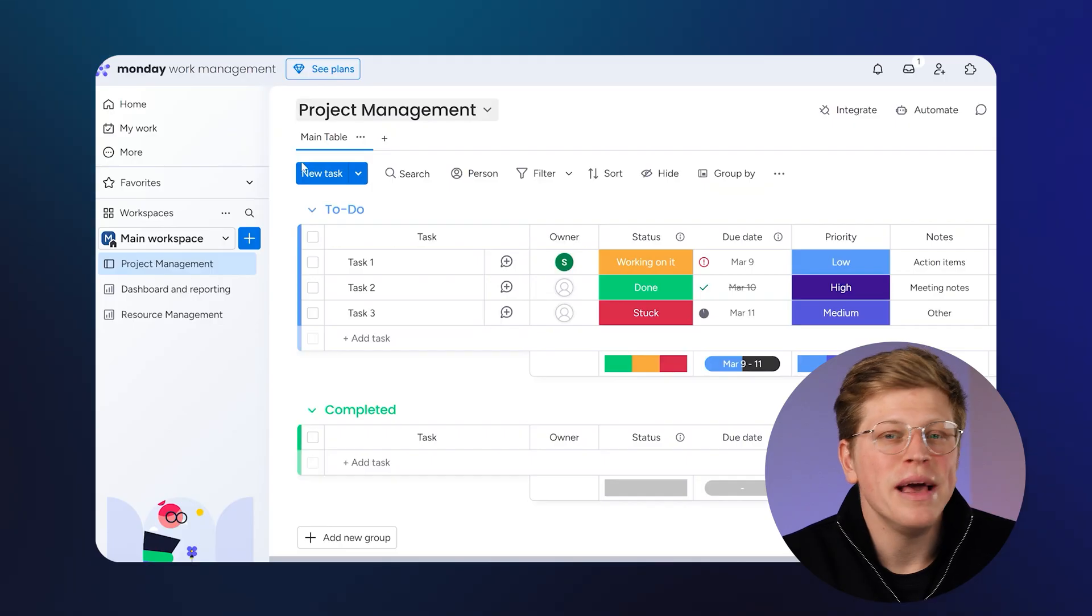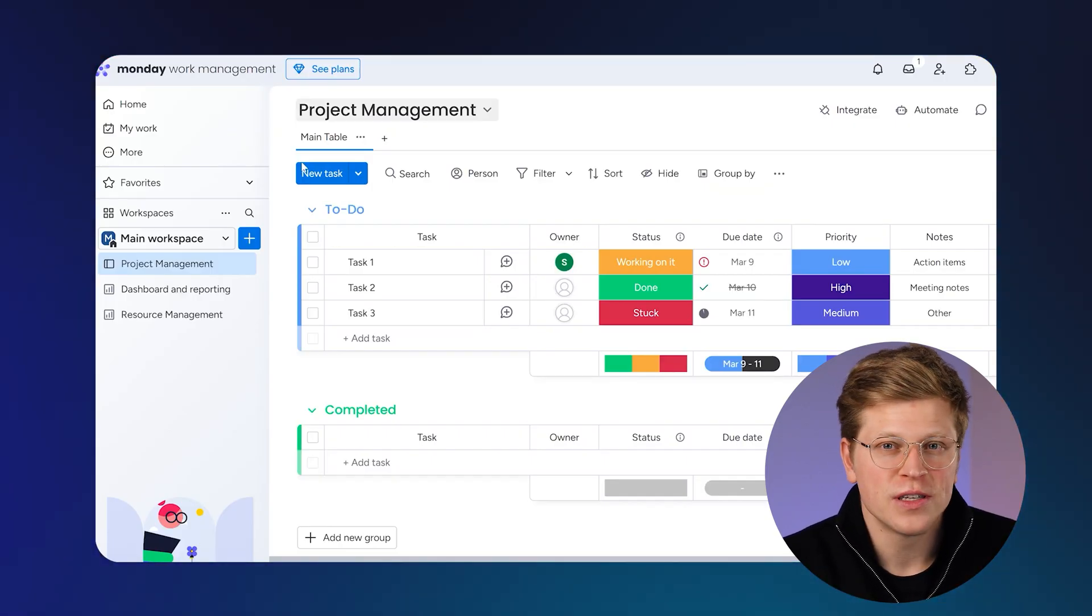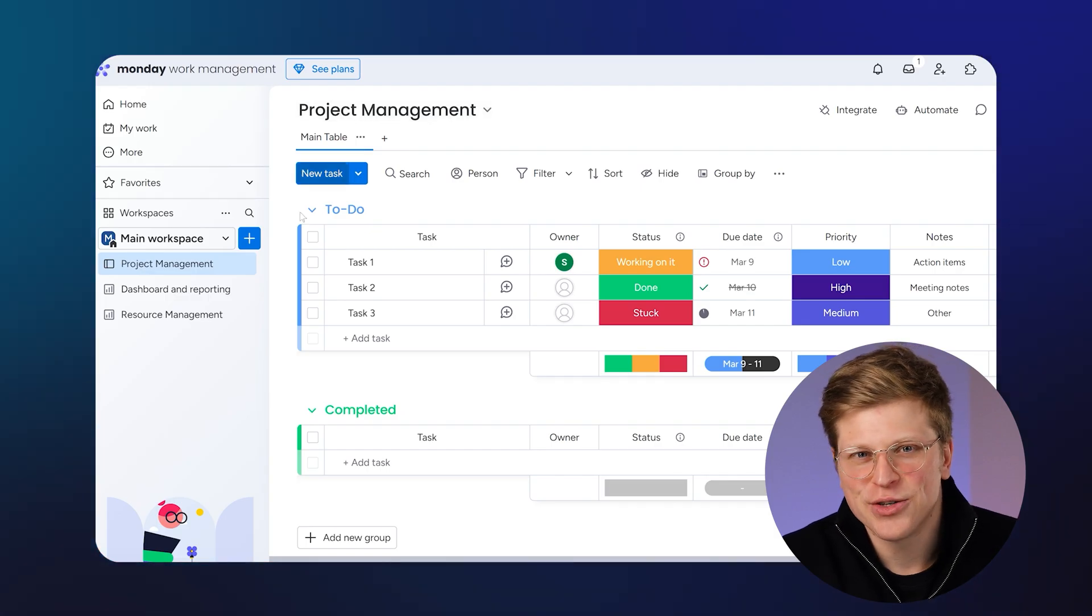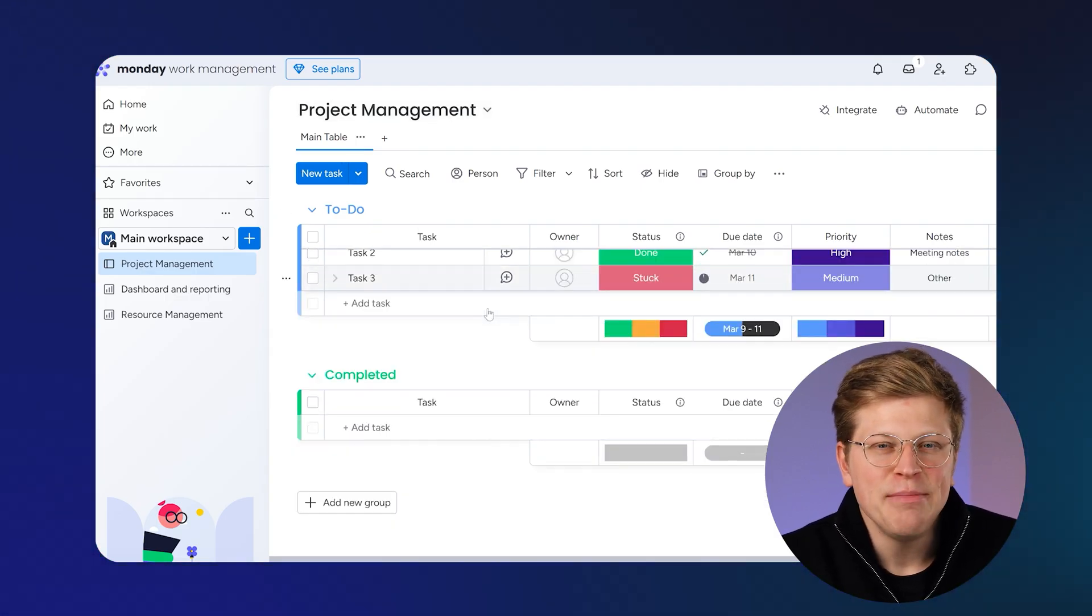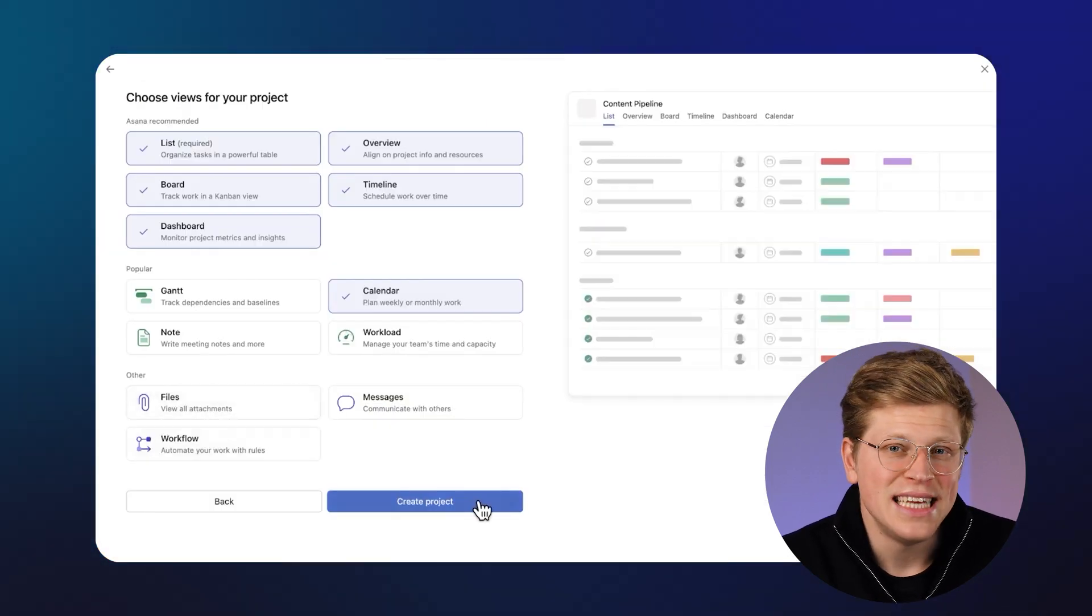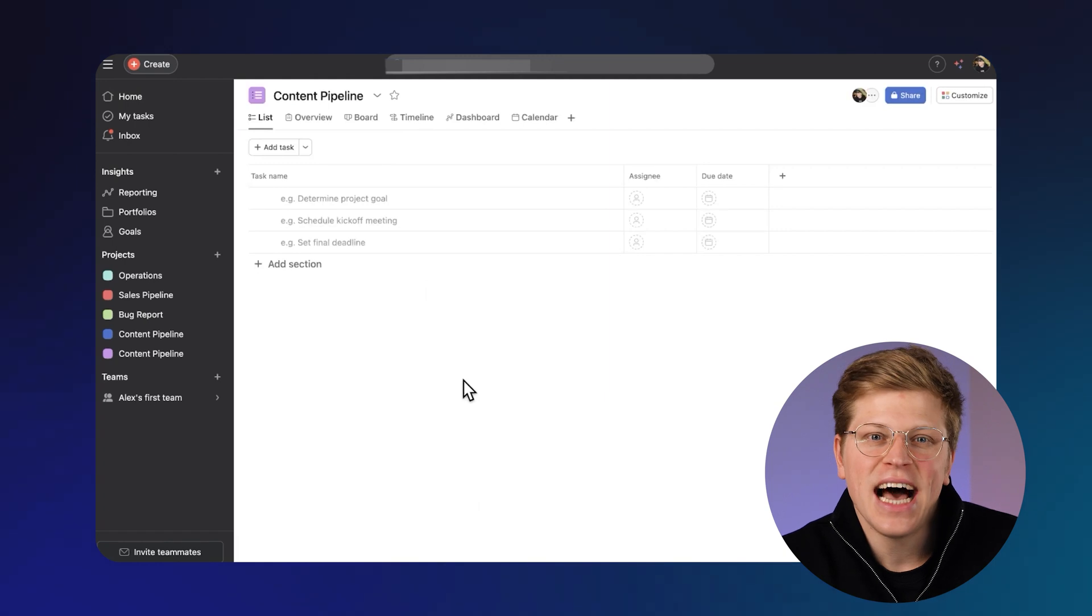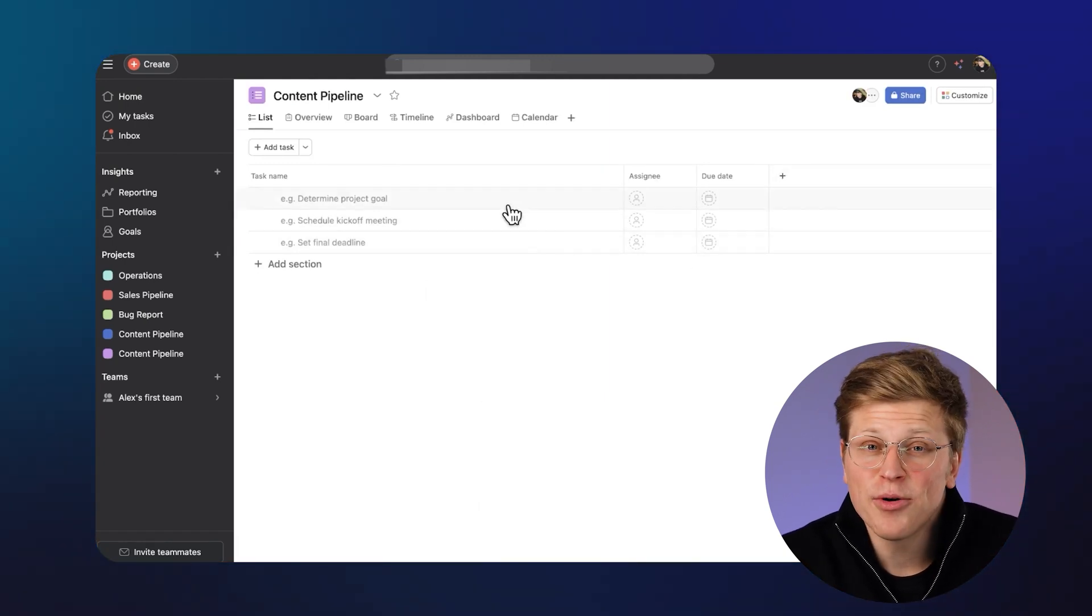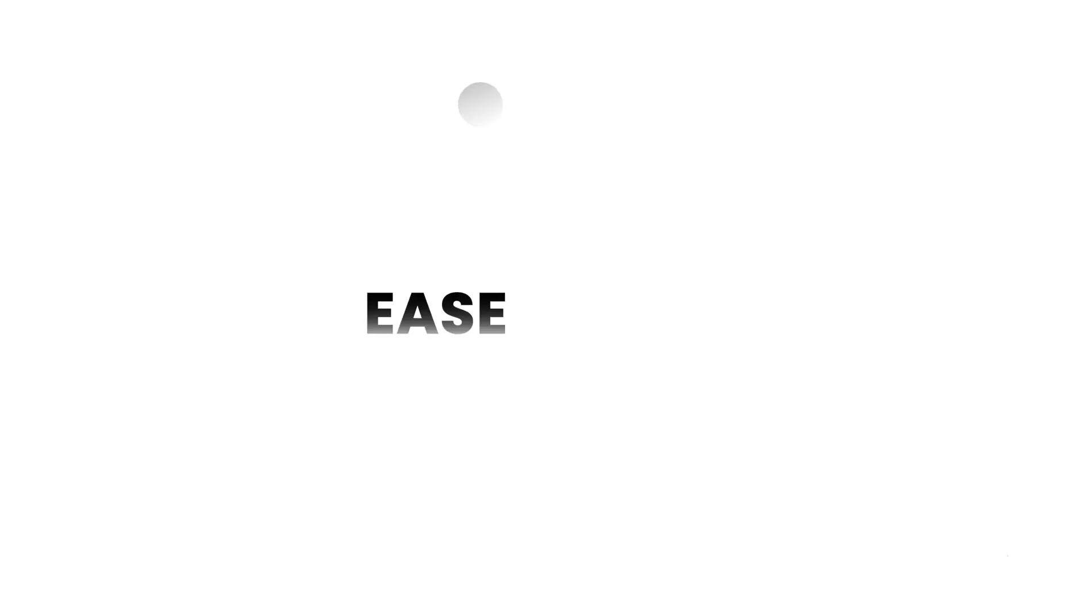Now, Monday.com is very visual. You manage projects using colorful boards, similar to a spreadsheet mixed with sticky notes. It's made for organizing work, tracking progress, and keeping teams on the same page. Asana is focused on task and project management. You create projects, add tasks, assign them to teammates, and track deadlines. It's simple, clear, and great for staying on top of what needs to get done.